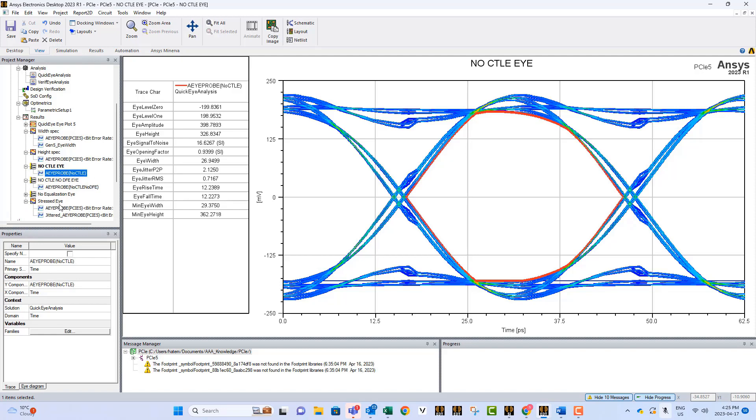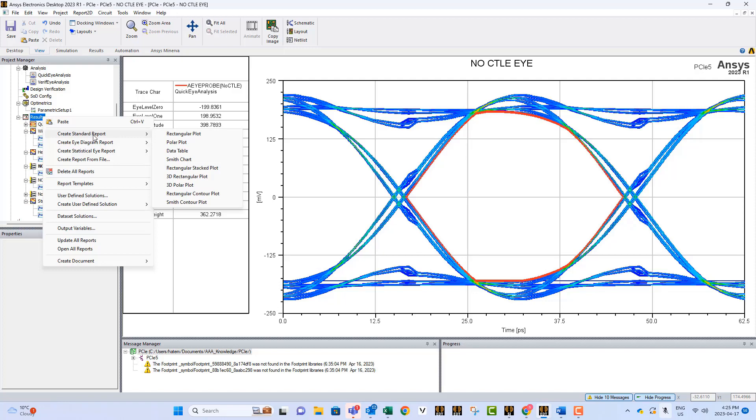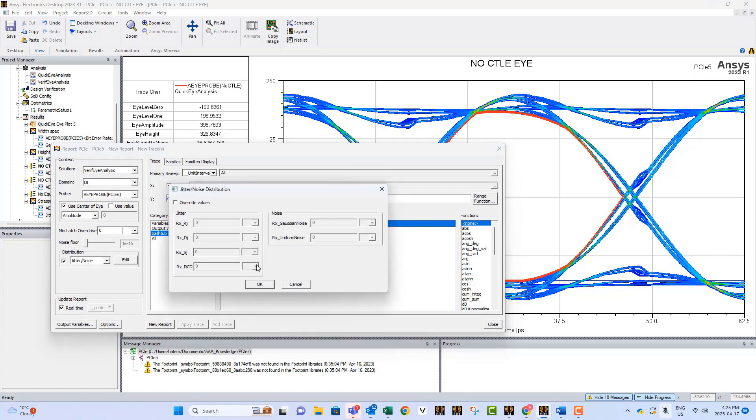And finally, the last graph we have here is what we call the stressed eye. So the stressed eye is simply the same nominal results, but we add jitter at the input of the receiver. The way we create a bathtub, if you want to have more of them, more cases, you go rectangular plot, and from here you activate this option, which is distributing adding jitter.